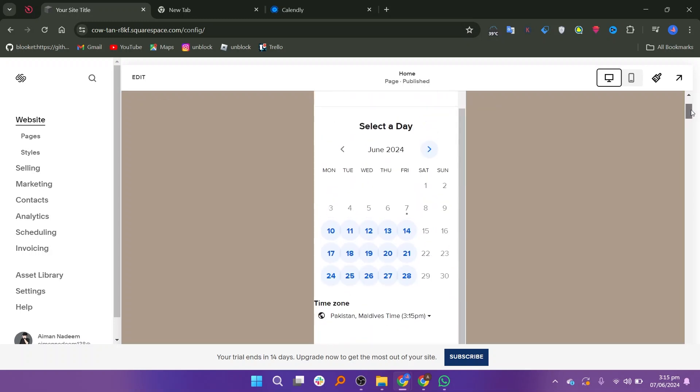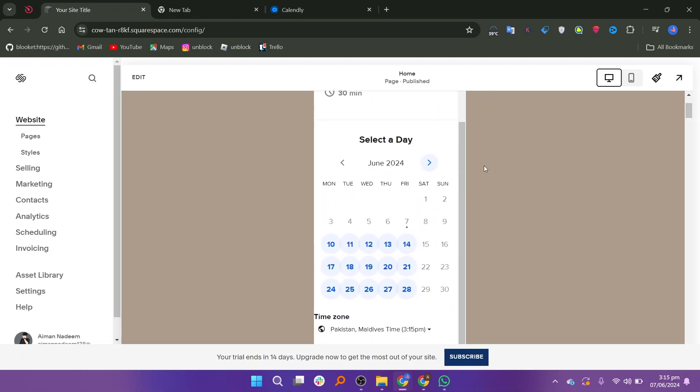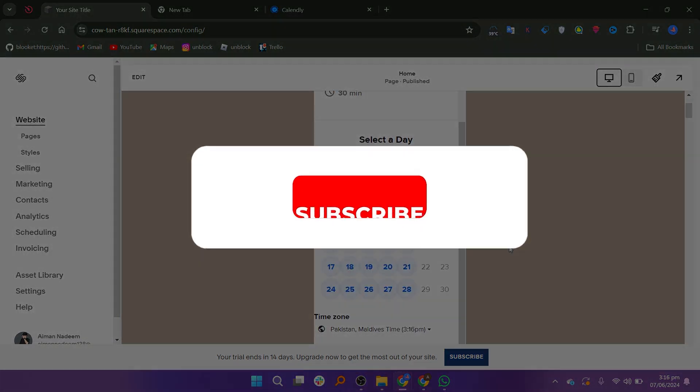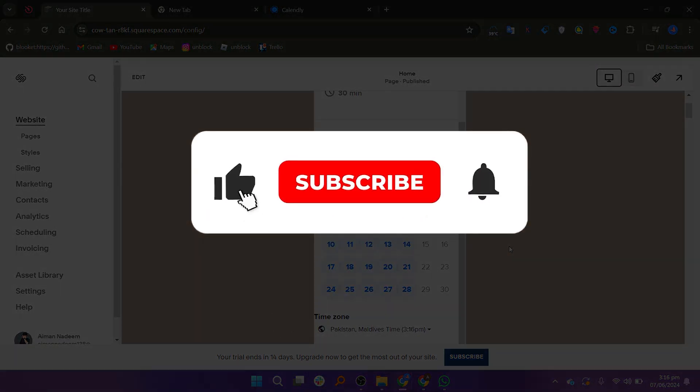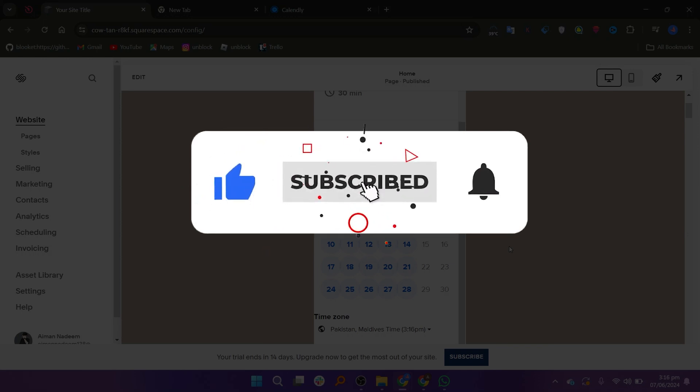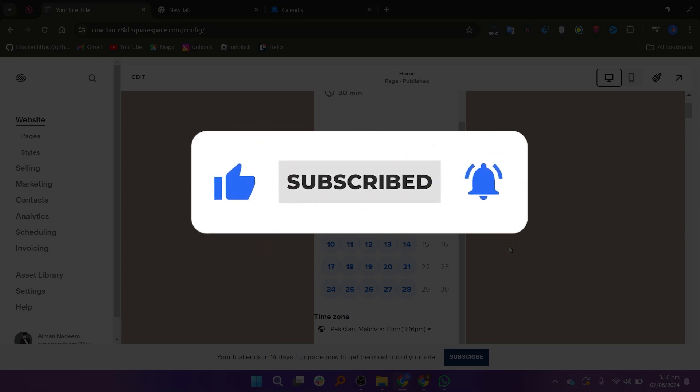Make sure to use the links down in the description to get started with Squarespace. If this video was helpful, please consider leaving a like and subscribing to my channel. With that being said, I'll see you in the next video.